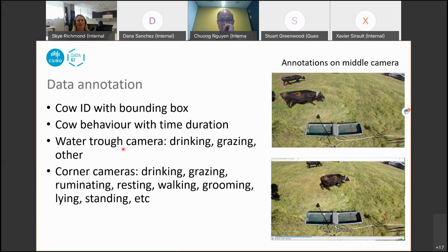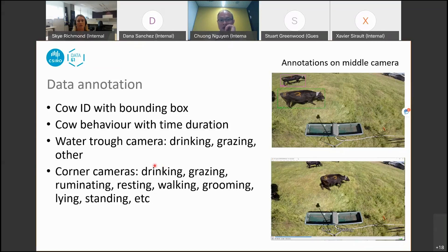The bottom video shows the video frame with the annotation of behavior shown as subtitles. For the water trough camera, we annotate three actions: drinking, grazing, and other actions.